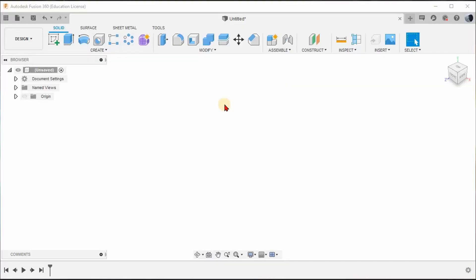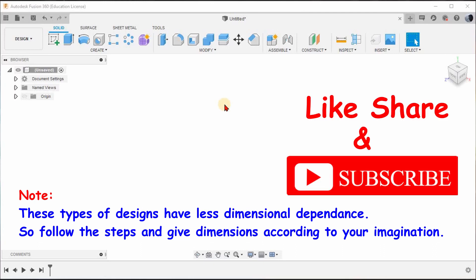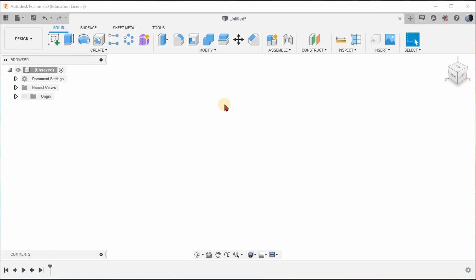Hi there, welcome back to my YouTube channel. From today we will be creating a series of jewelry designs. In today's video we will be creating a very unique ring. If you are new to my channel, please subscribe and press the bell icon for further notifications. Kindly support the channel by sharing the videos as well. Now let's get straight into the video.